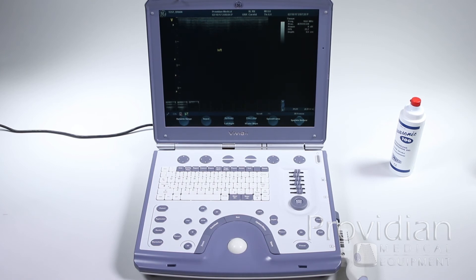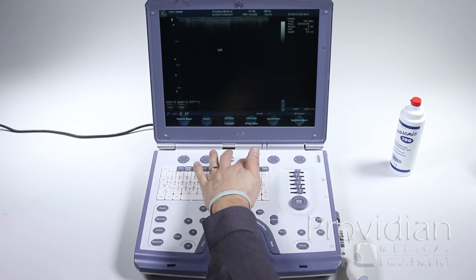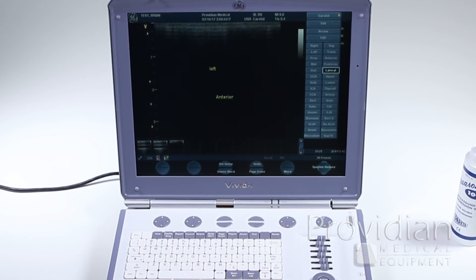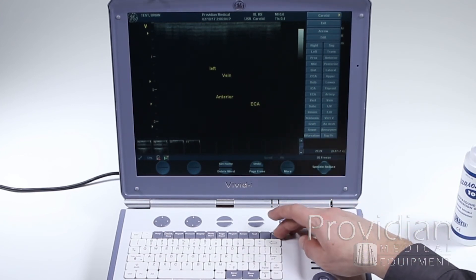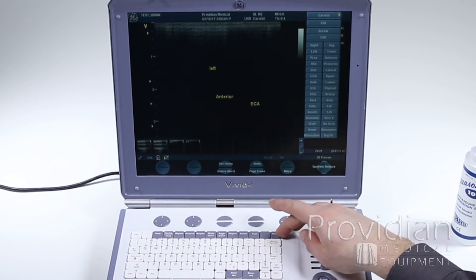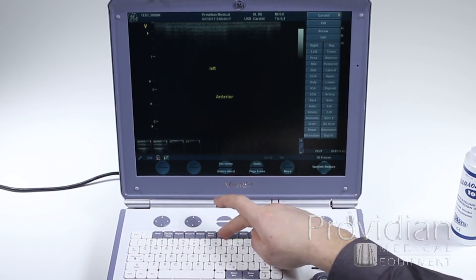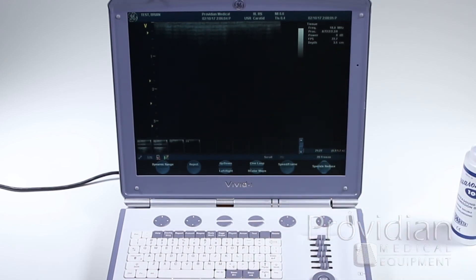If you want to see the annotation library — which can be assigned in system setup, covered in the system setup chapter — hit the text key and that gives you a pre-programmed library of everything available. You can choose options like 'anterior,' select them, and put them all over the screen. Hit store to save. The delete key removes the last annotation added; if you want to clear all, use page erase to remove everything on screen.